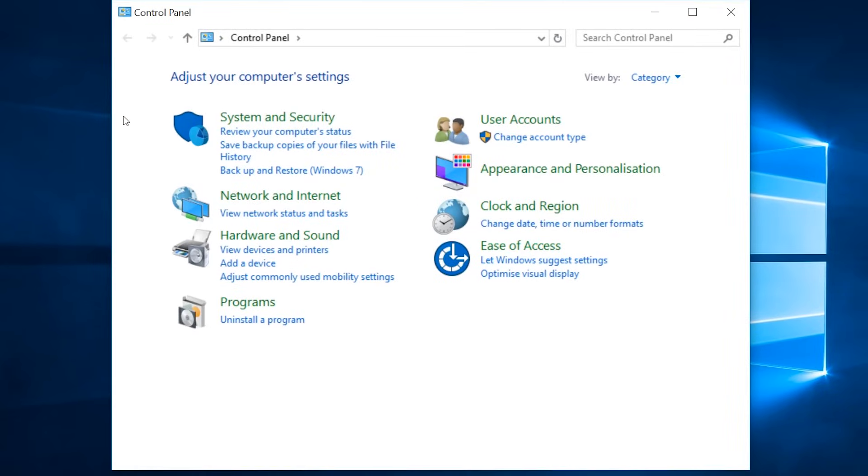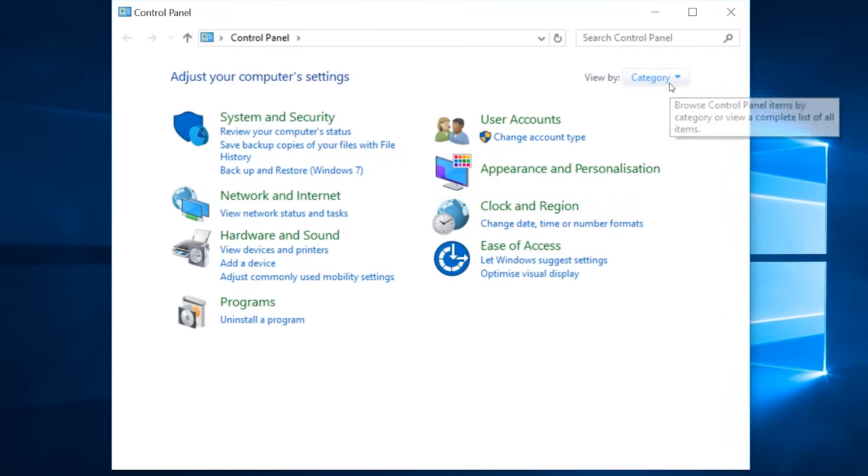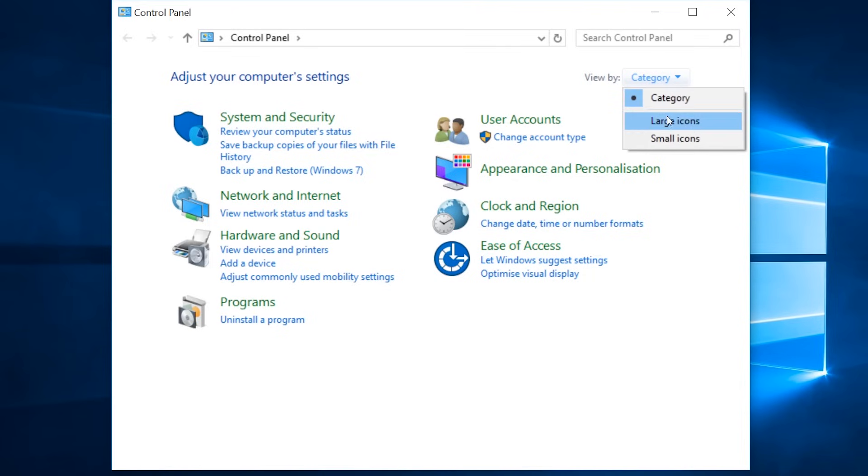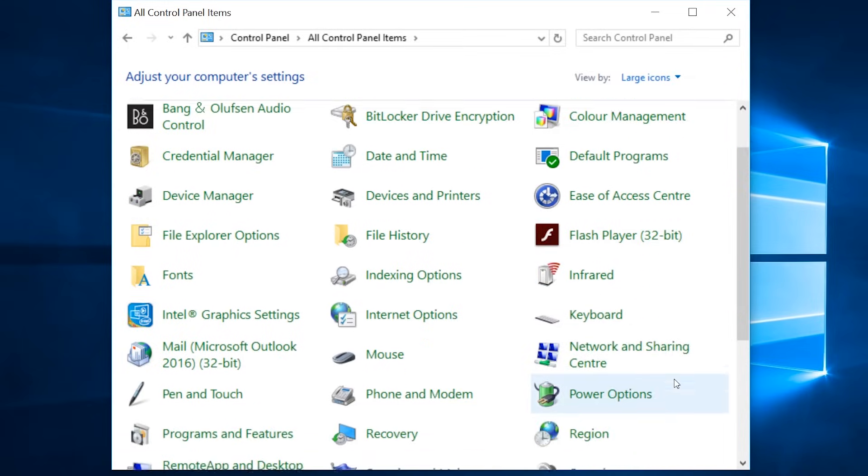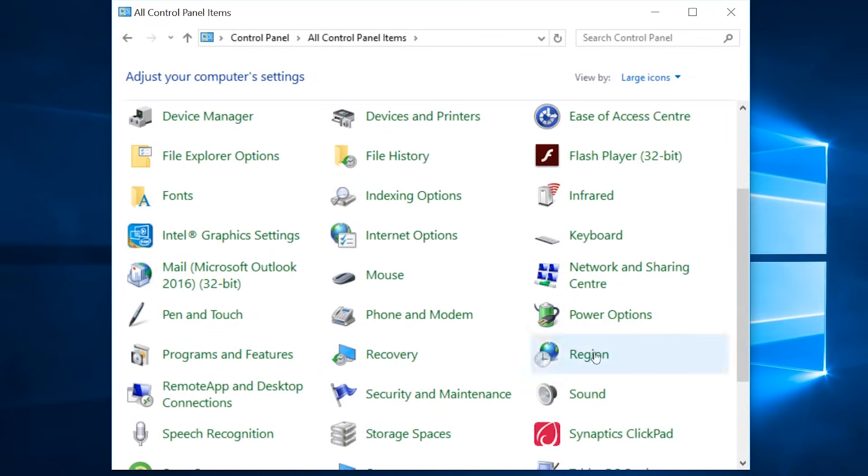When the control panel opens, this control view by might be on category. We want it to say large icons, so change it to large icons if it isn't already. Then click on recovery.